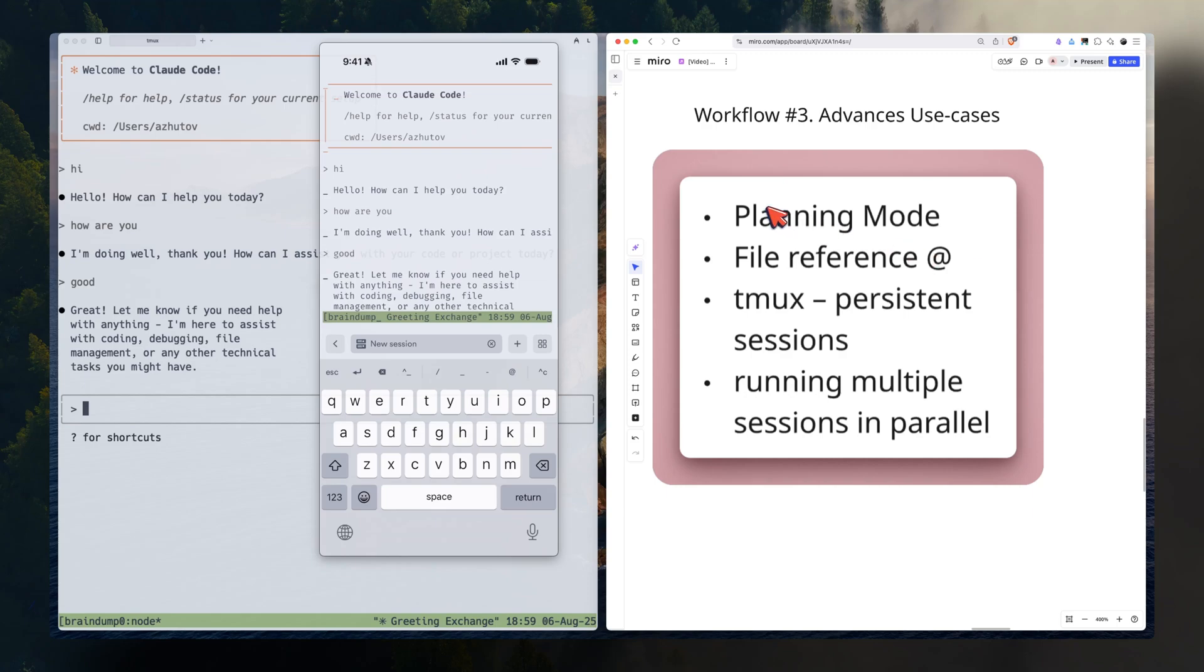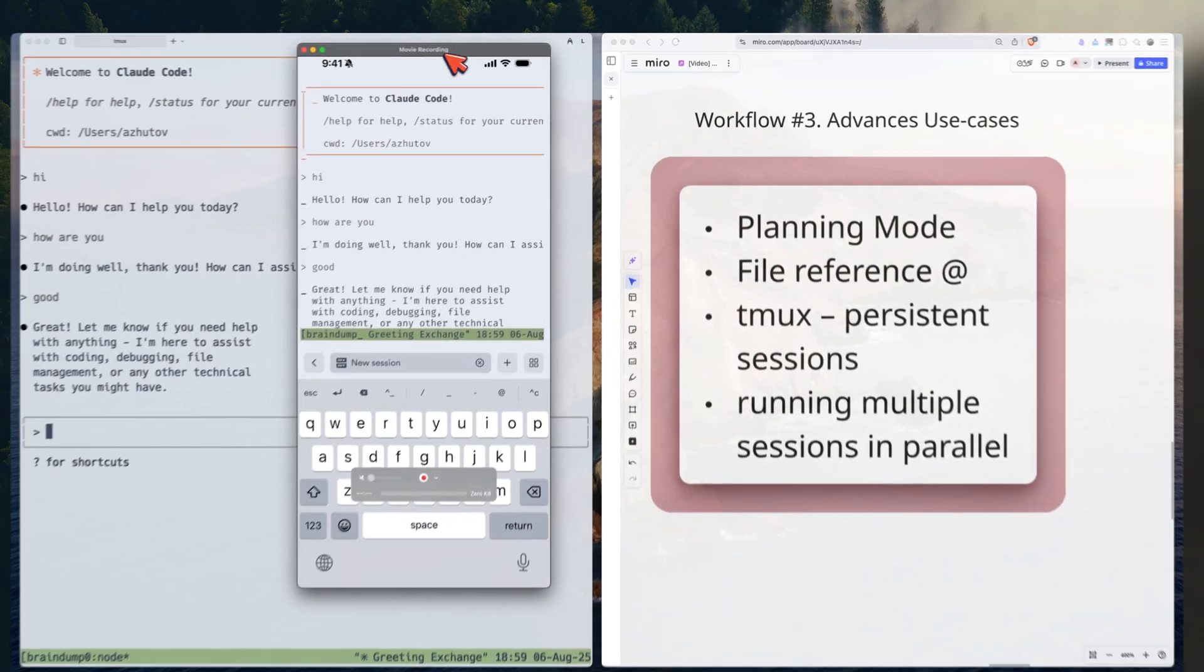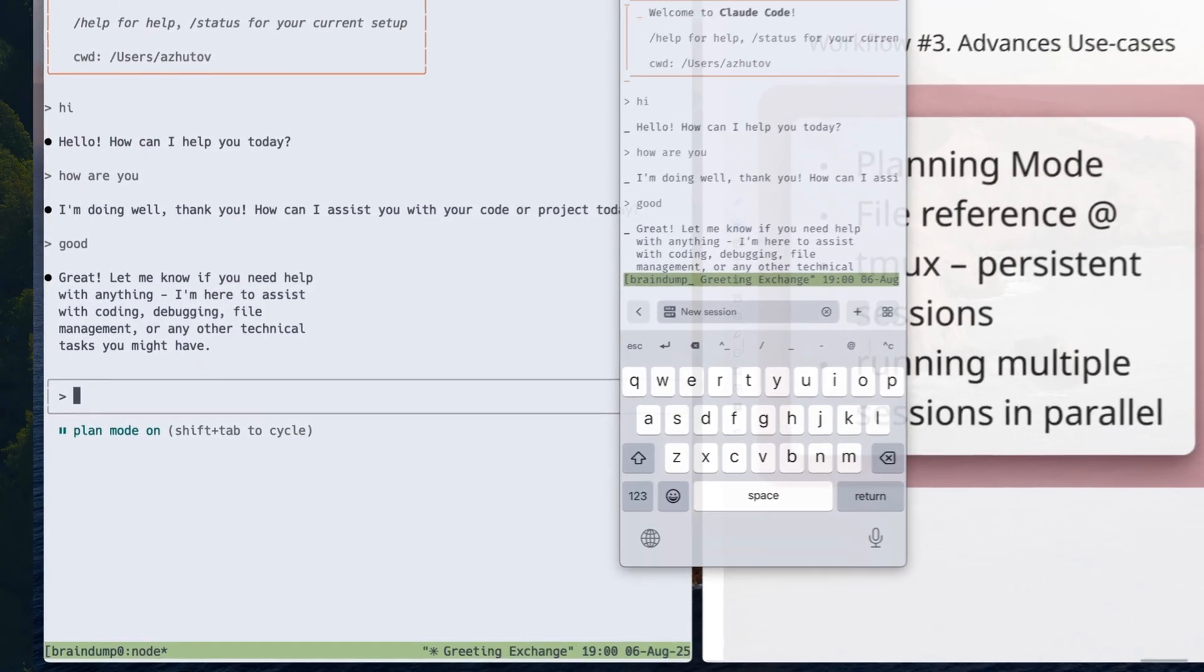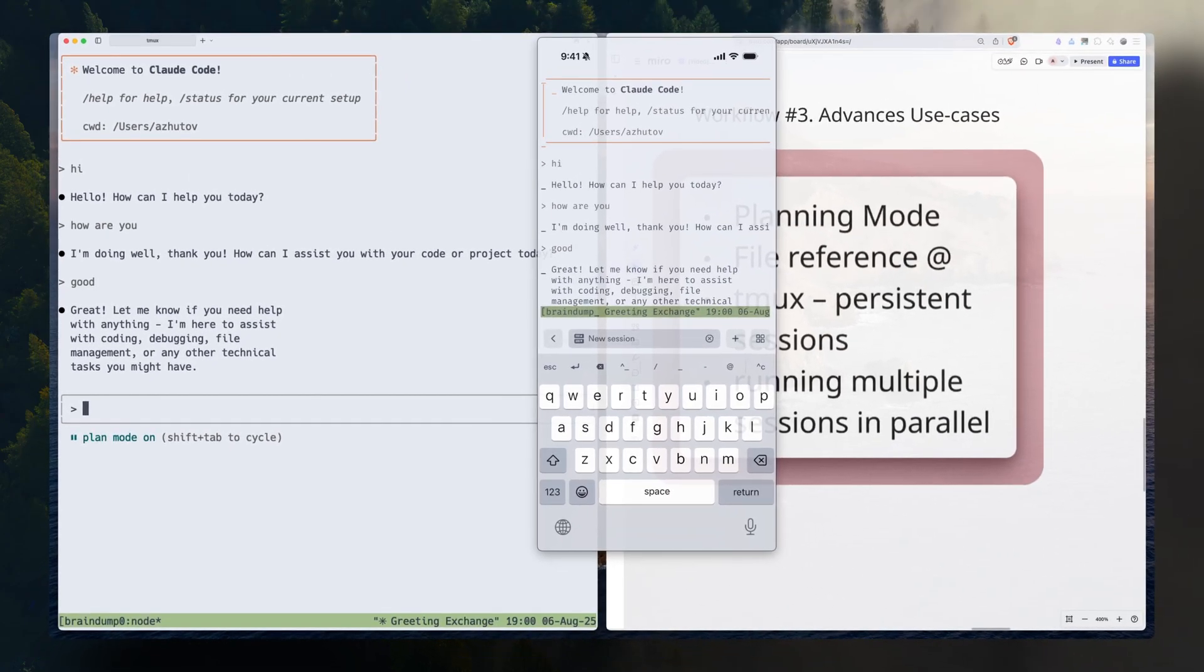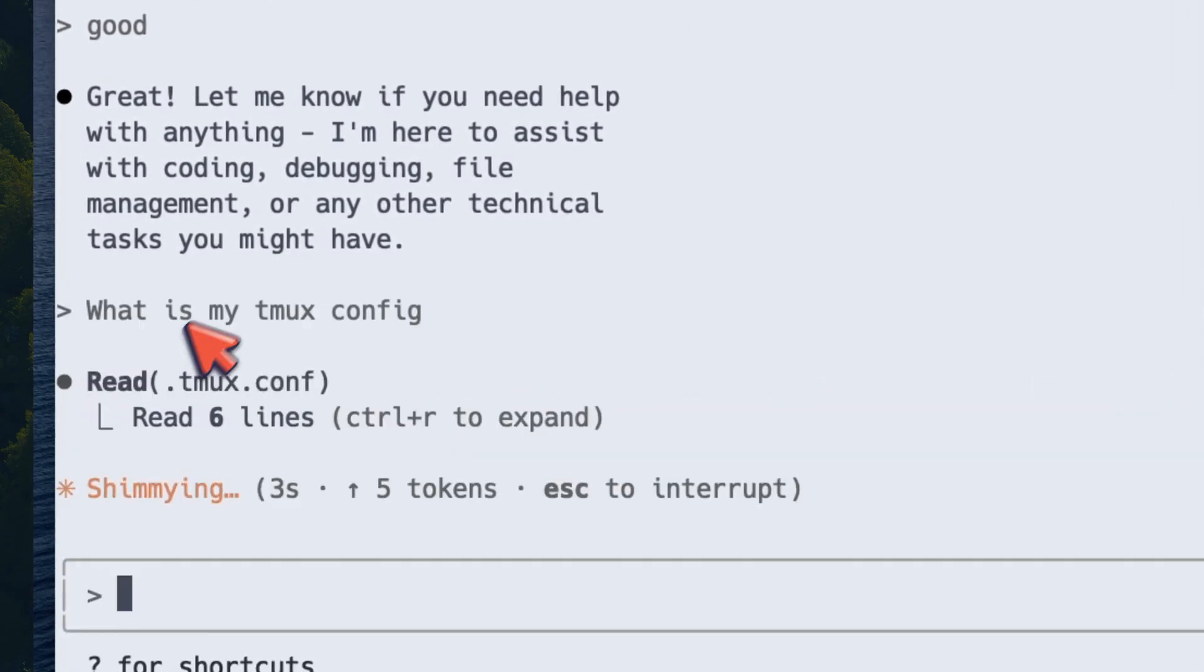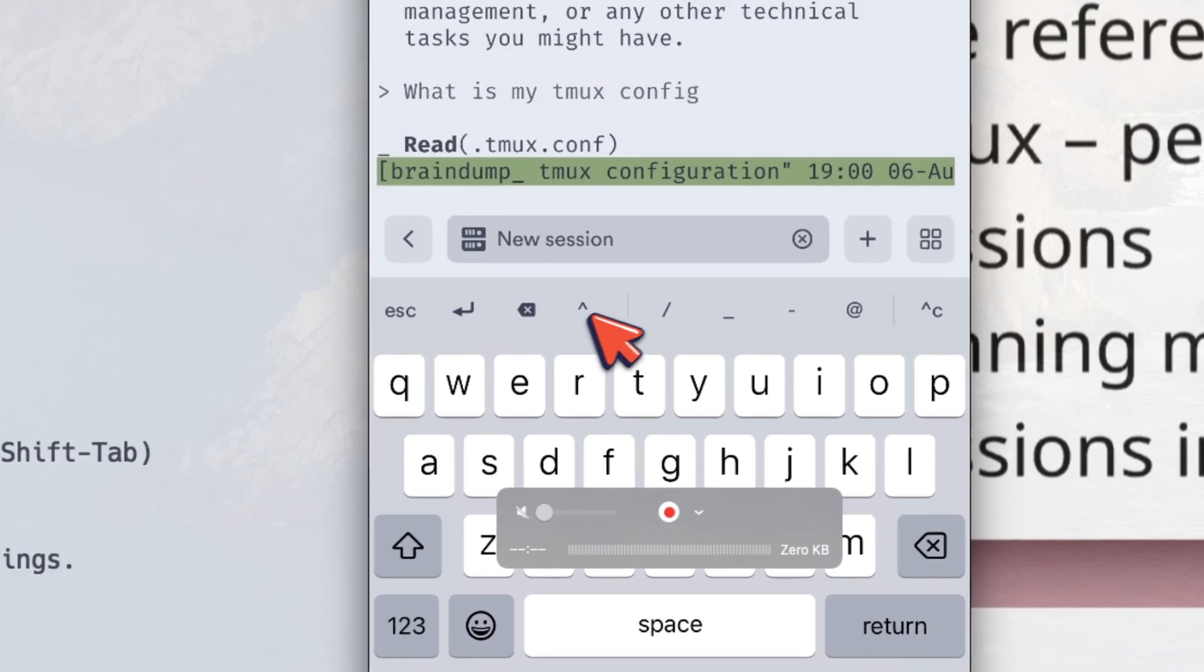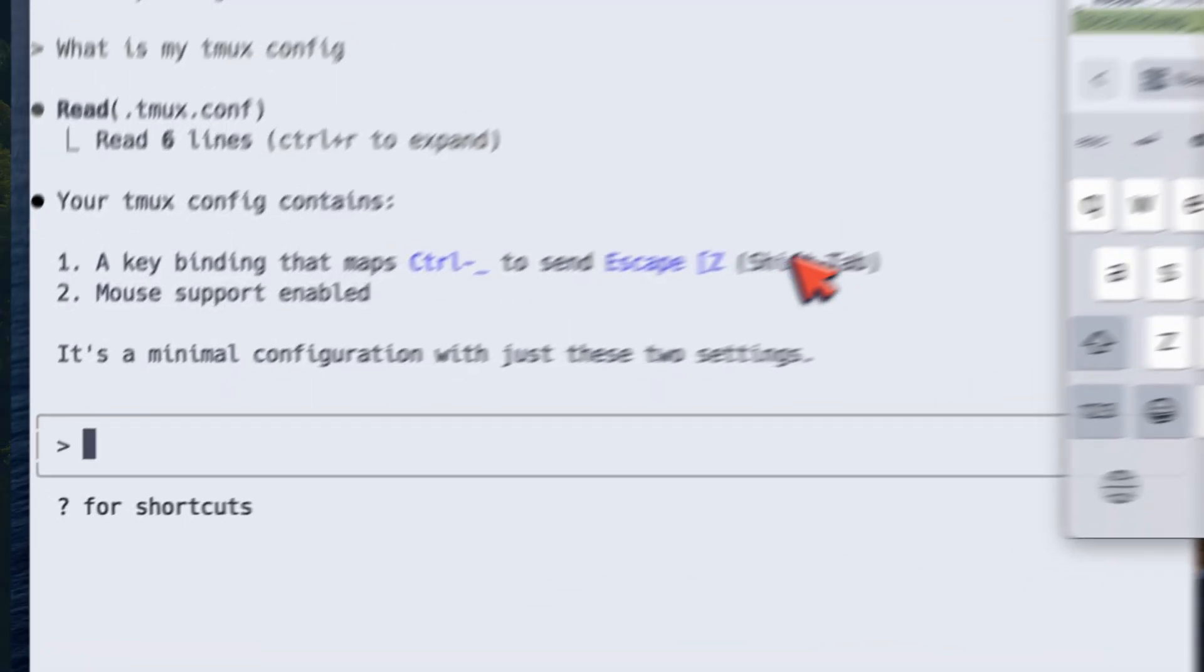Yes, next I want to show how you can set up a planning mode. The way you set it up on a computer is by doing Shift plus Tab. However, on the phone, you don't have this flexibility. The way to set it up is through tmux. In my tmux config, I set up remapping. Essentially, when I press this button, it sends Shift plus Tab.